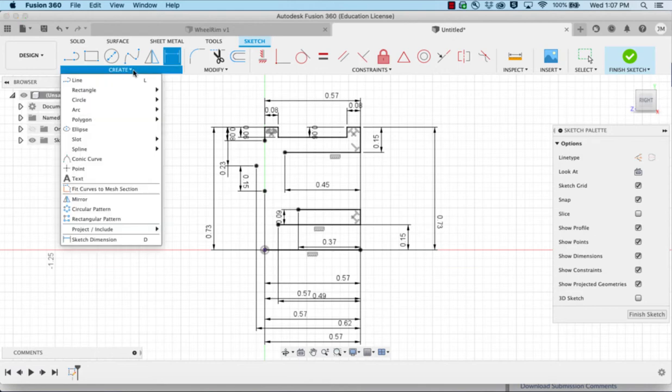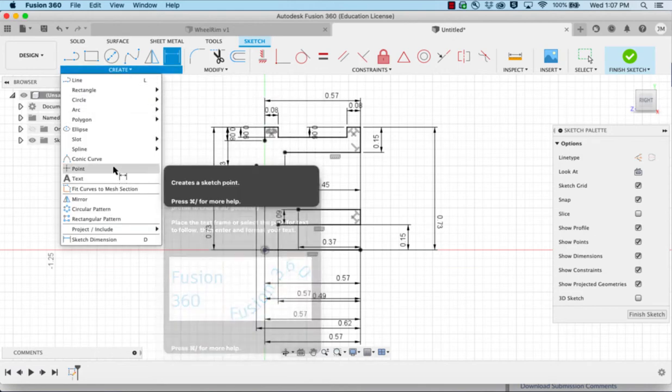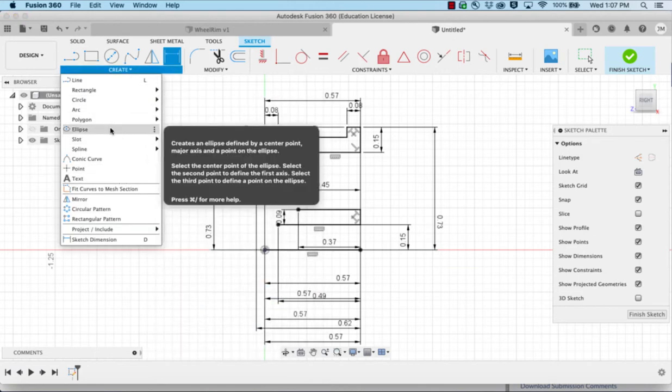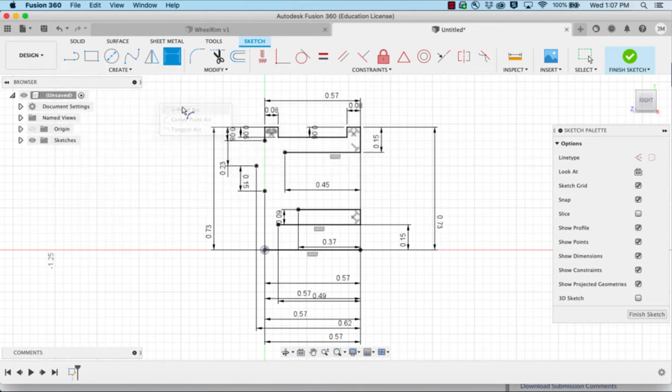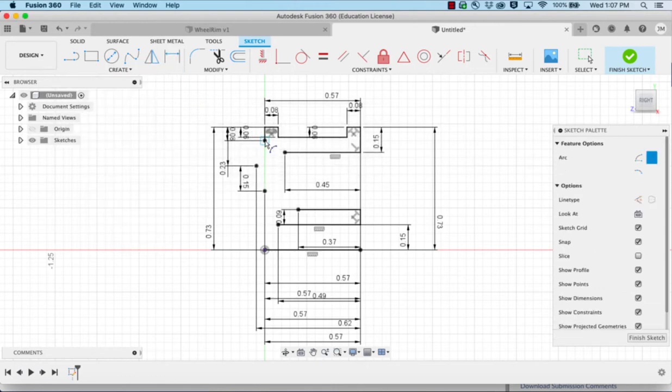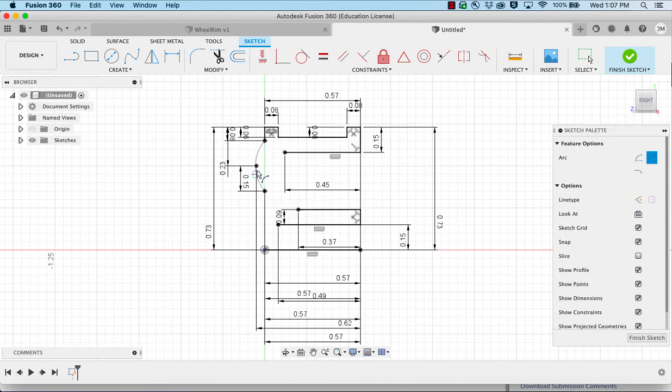We're going to use the three point arc, clicking the top point, the bottom point, and bending to this point.